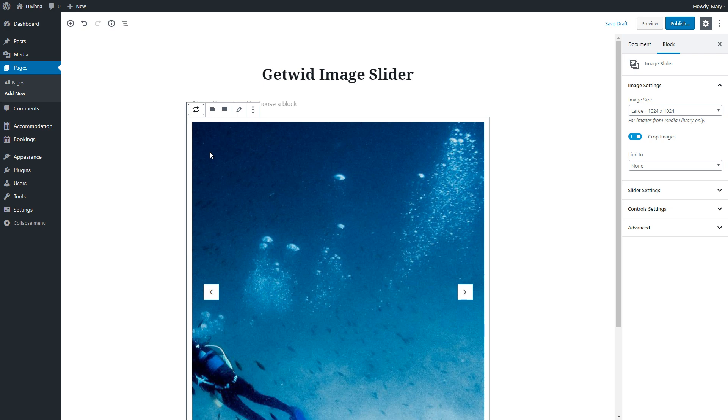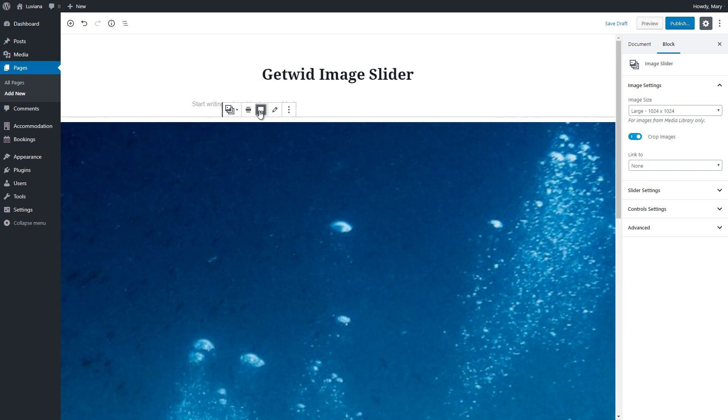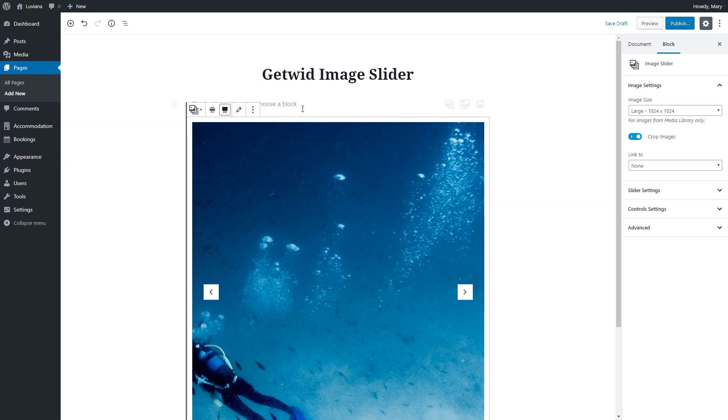You can make the slider wide width and full width by clicking these icons. Know that your theme may not have these width options to display them.